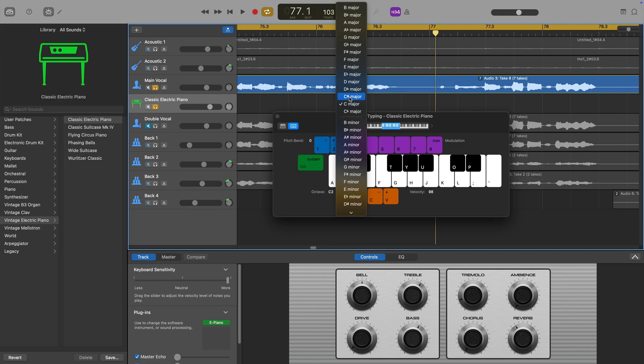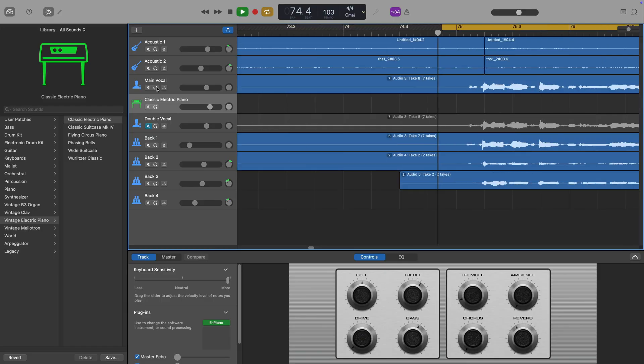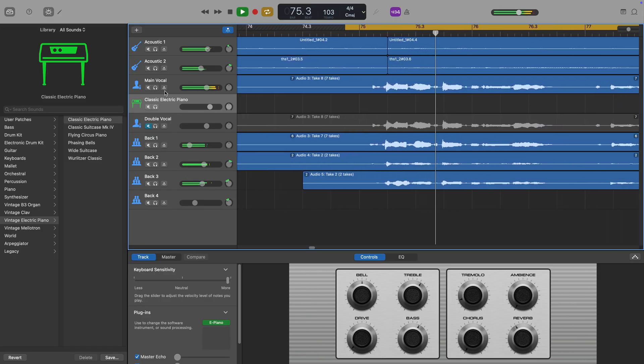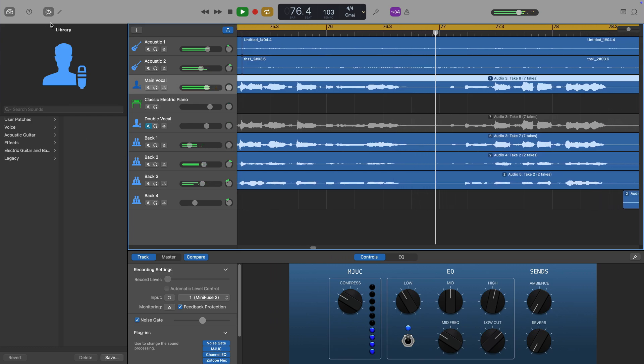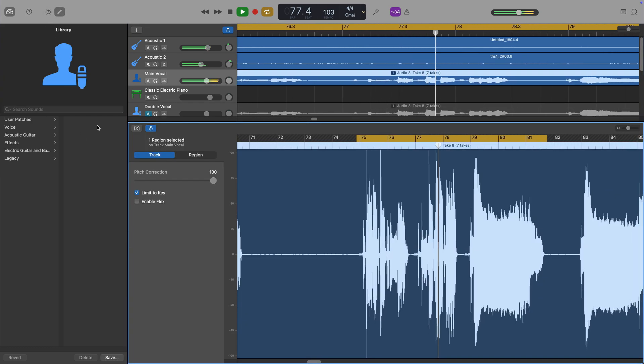GarageBand defaults to C major, but you can change the key of your song and whether it's major or minor here. With that done, you can either record vocals with pitch correction applied to them, or apply the effect to your recordings after the fact. Personally, I always record a clean version of a vocal track first and then apply autotune and any other effects to it after the fact, but you do what works for you.